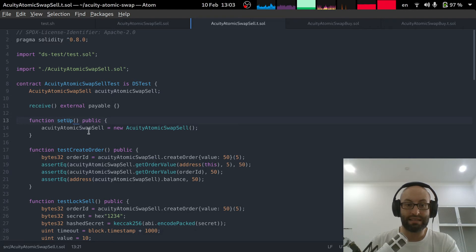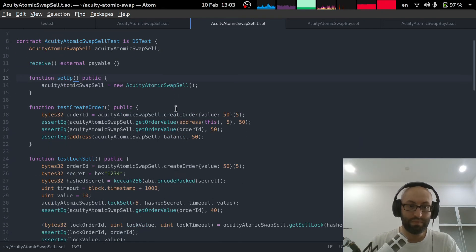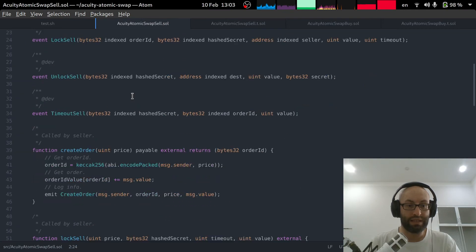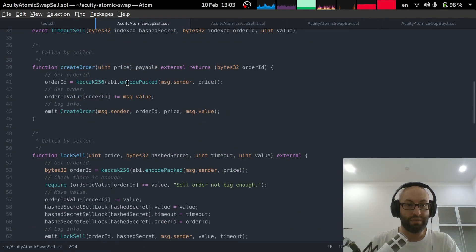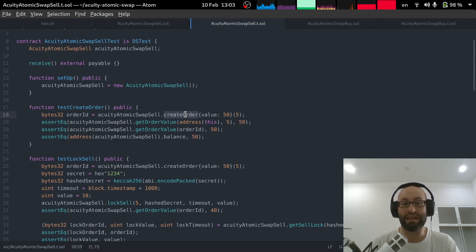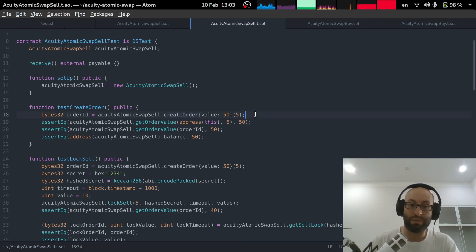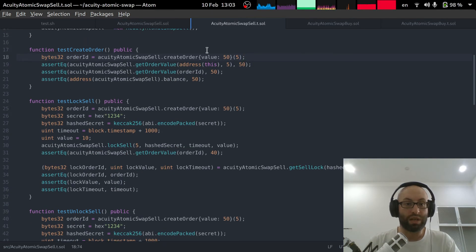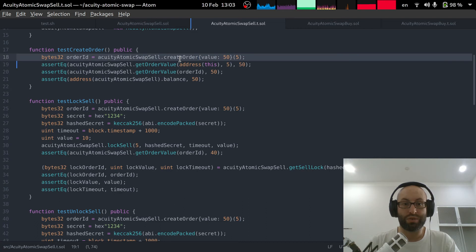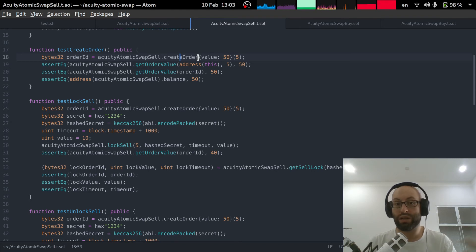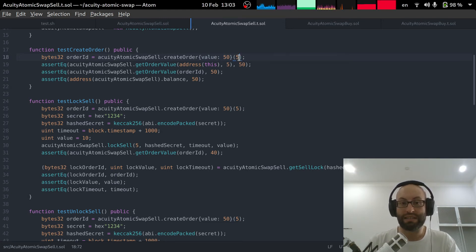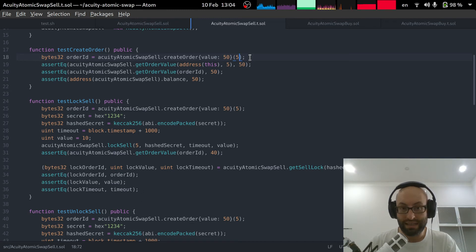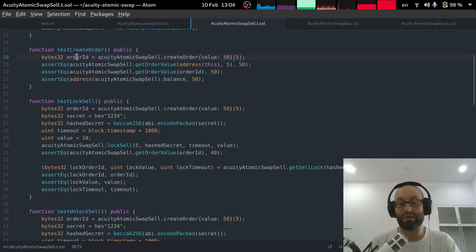So for each unit test it simply creates an instance of the smart contract that we are testing. And so all I've done is for each of these methods I have implemented an equivalent test that just calls the function and then makes sure the correct modifications are being made to state. So we can have a quick look at that. So we want to create an order. In order to pass in acuity or ethereum we specify it here. So we pass in 50. And then this number five is the price that we are selling at.